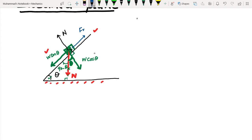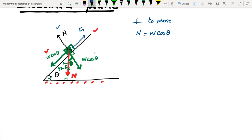Equating forces perpendicular to the plane: N equals W cos θ. Equating forces parallel to the plane: the friction force FR equals W sin θ. Both friction and normal contact force are contact forces — they arise only when two surfaces are in physical contact.